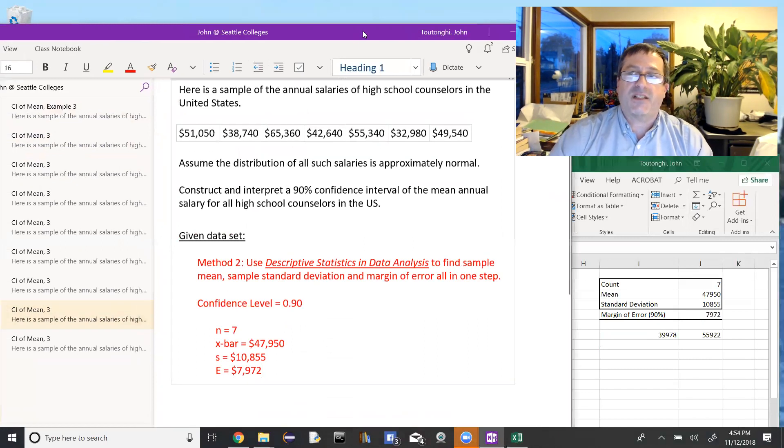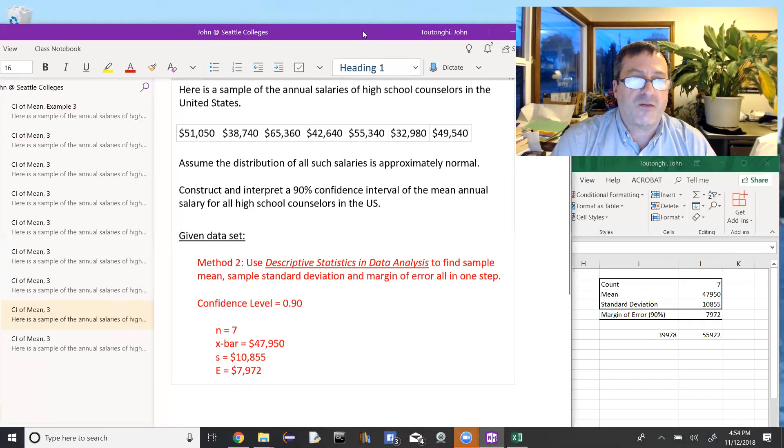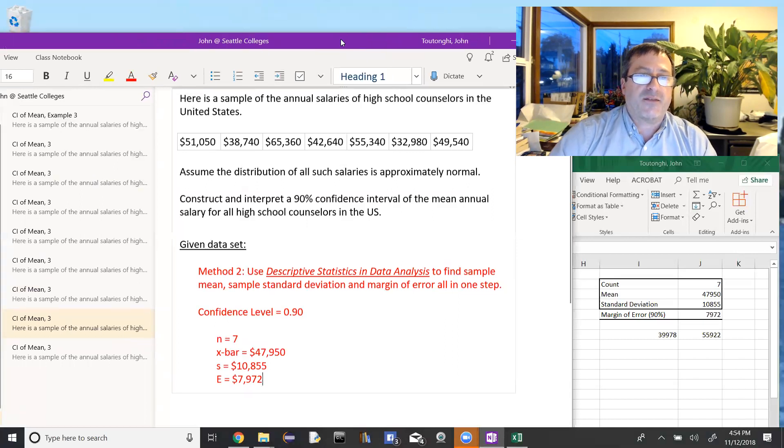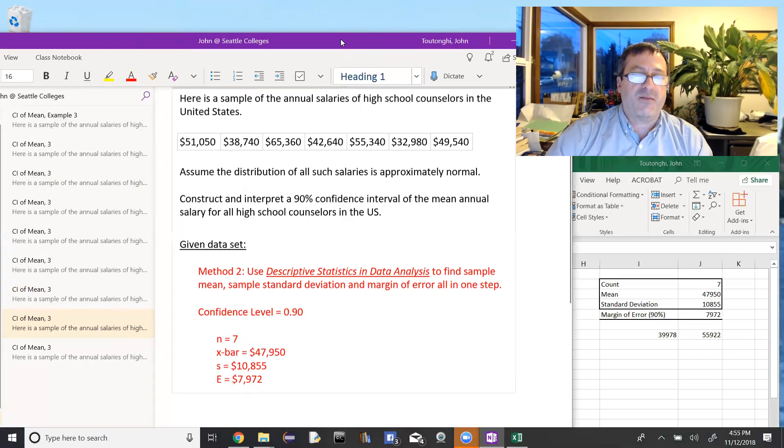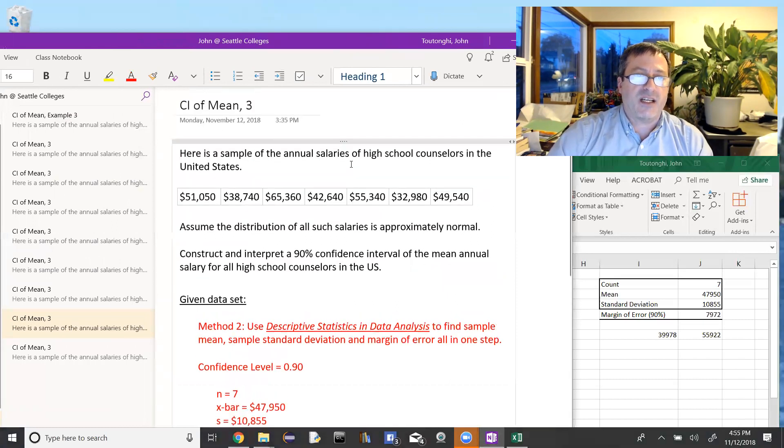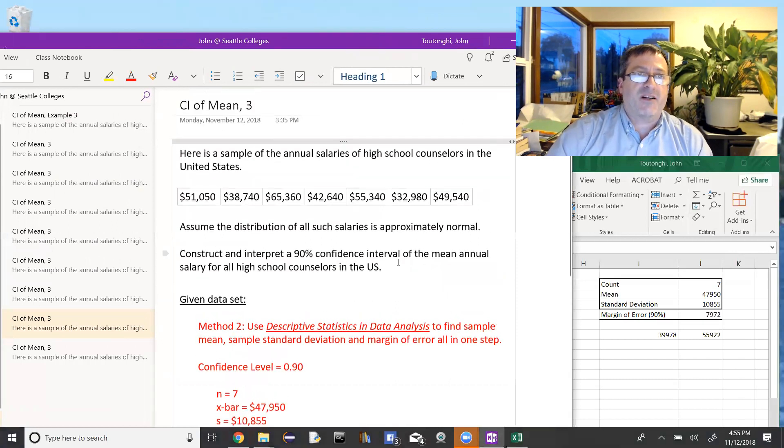Okay, so now what's left is confidence intervals of the proportion. We'll be posting some videos on those shortly. So take a look at those after you've gone over the confidence intervals of the mean. They're very similar ideas. We just changed basically the margin of error formula changes.